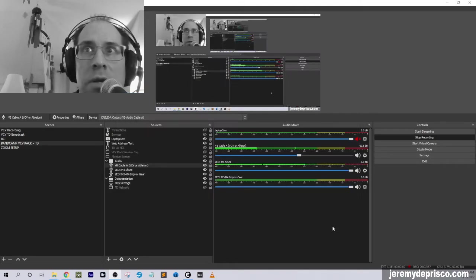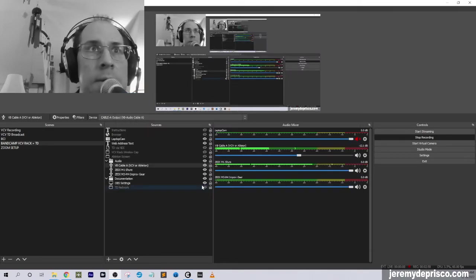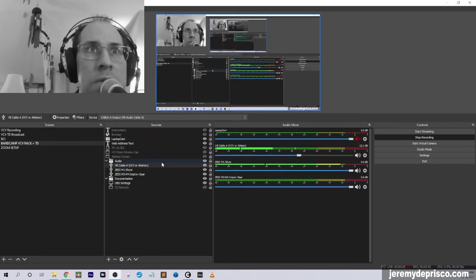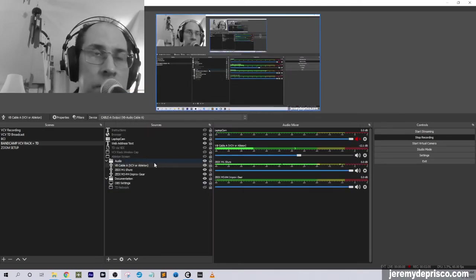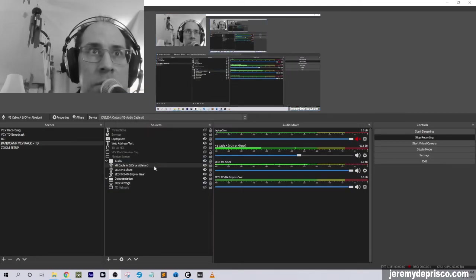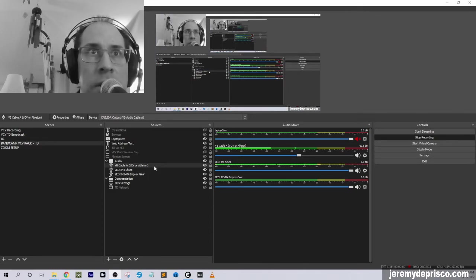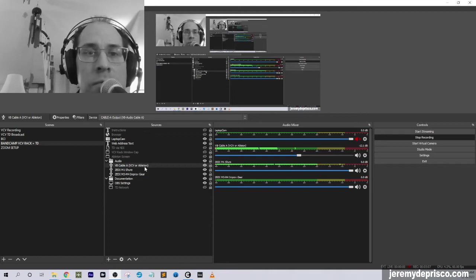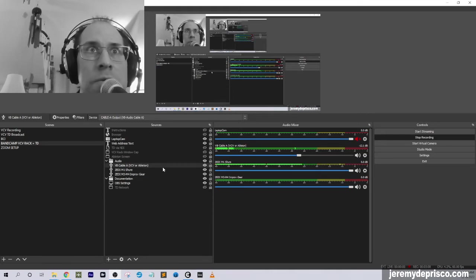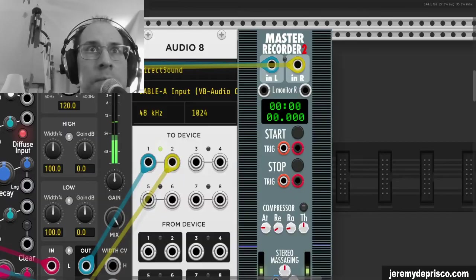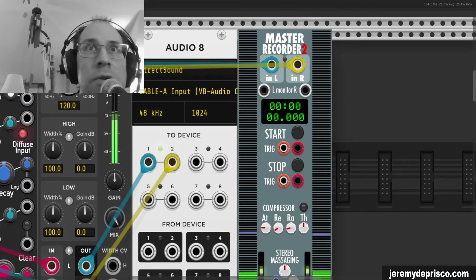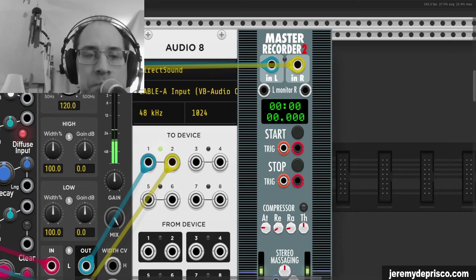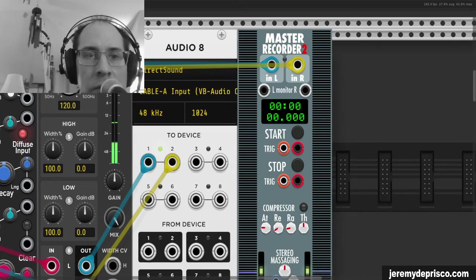So if we cancel that, the setup is the same really for Ableton. Just in Ableton, you would change your output audio interface to be the virtual cable, similar to what we saw here in VCV Rack, and you would get your audio coming through.